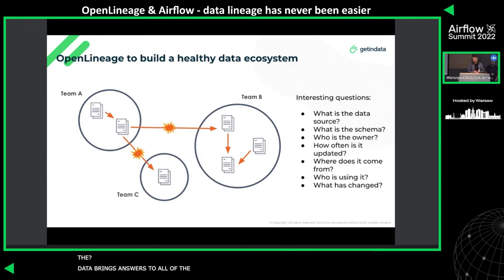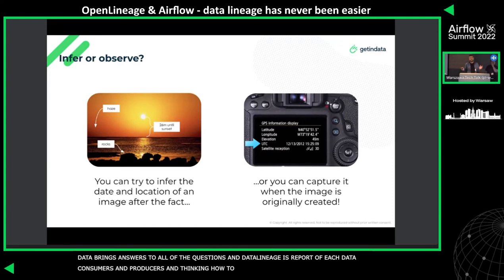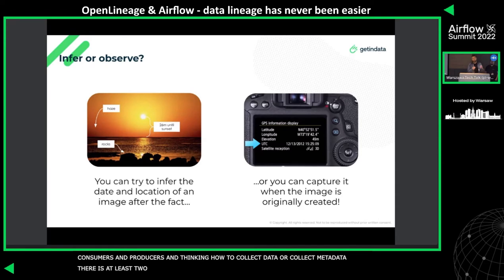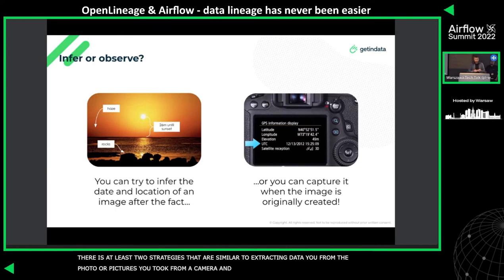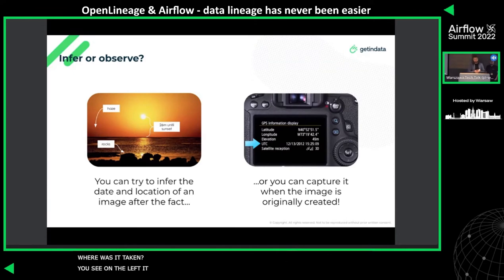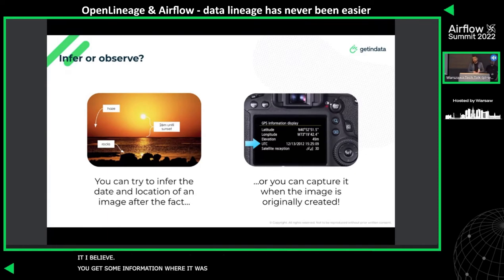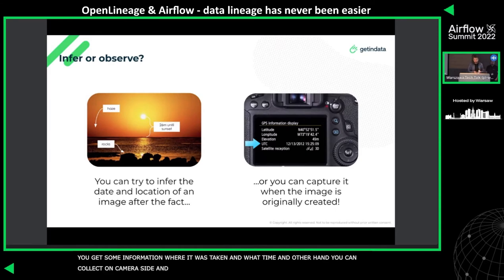Data lineage is a record for each dataset of its consumers and producers. There are at least two strategies to collect this metadata, similar to extracting data from a photo. One method is looking at the picture and trying to figure out what's there — for example, guessing it's probably a sunset at the seaside. On the other hand, you can collect it on the camera side and get the daytime with millisecond precision and GPS latitude and longitude, which is much more accurate.